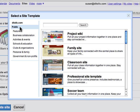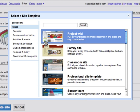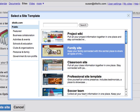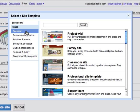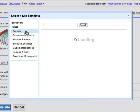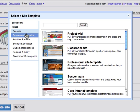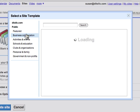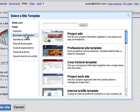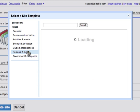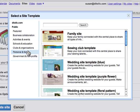I've selected public and I see all of the templates listed here. The template has a title and then a brief description. I can also sort this gallery by featured templates or templates specifically for business and collaboration or perhaps for personal and family.